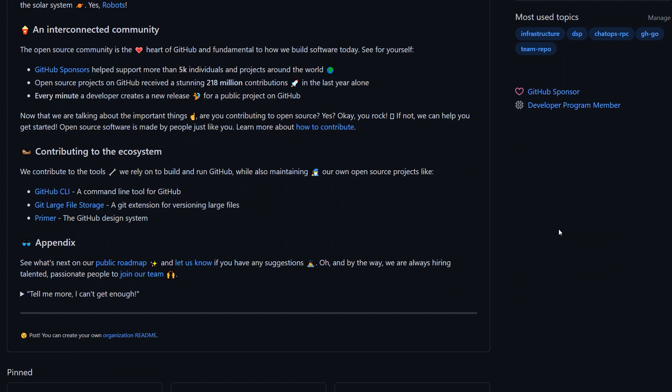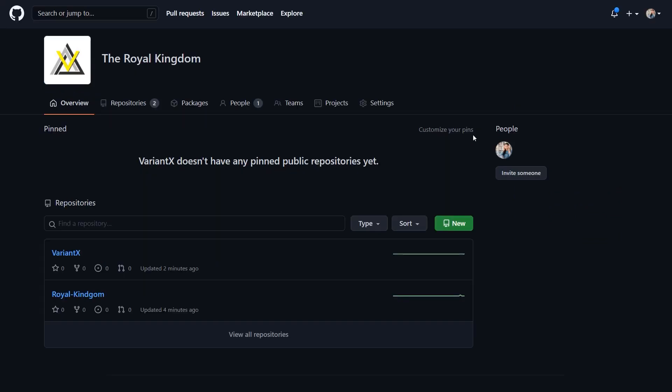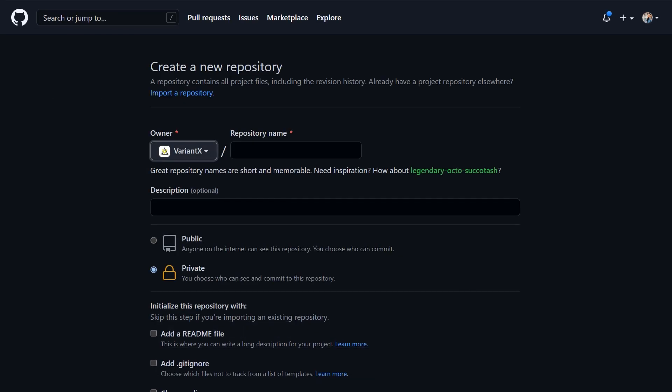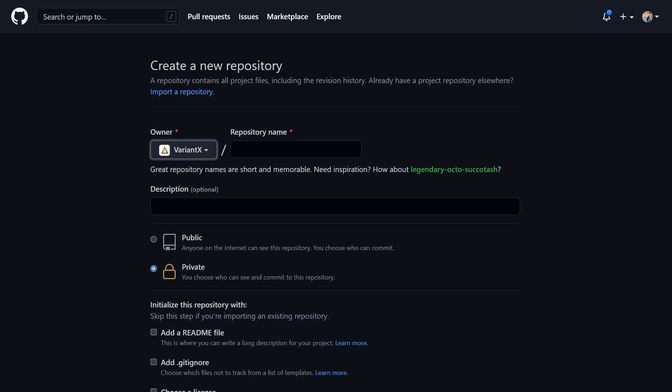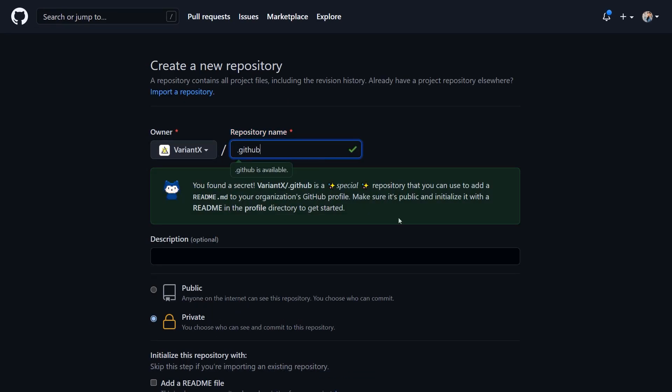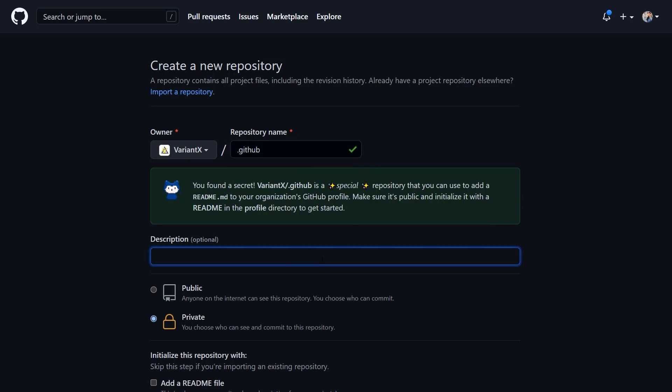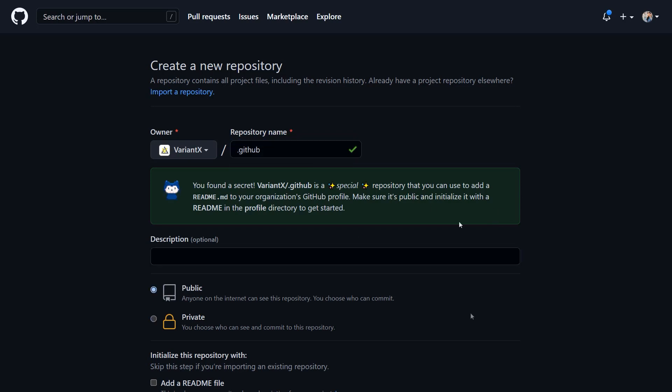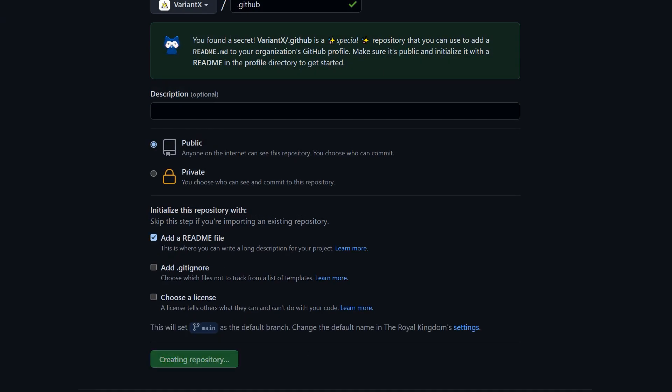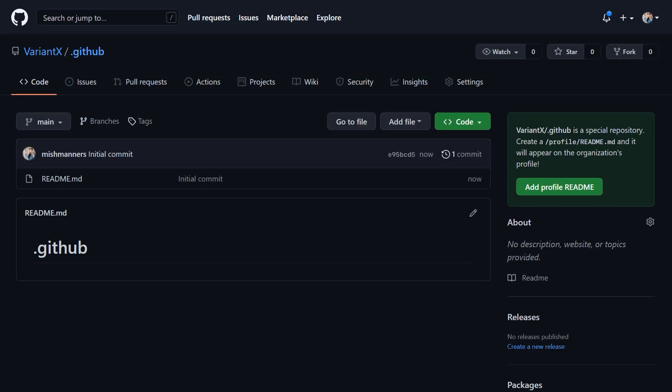To create an organisation Readme, go to your organisation's homepage. Click New to create a new repository. Type .github in the repo's name, and you'll see you've discovered a special repo. Check Public and click to create this repo.